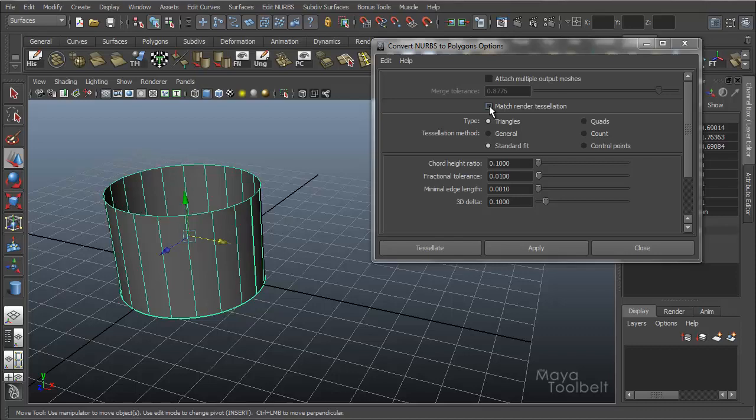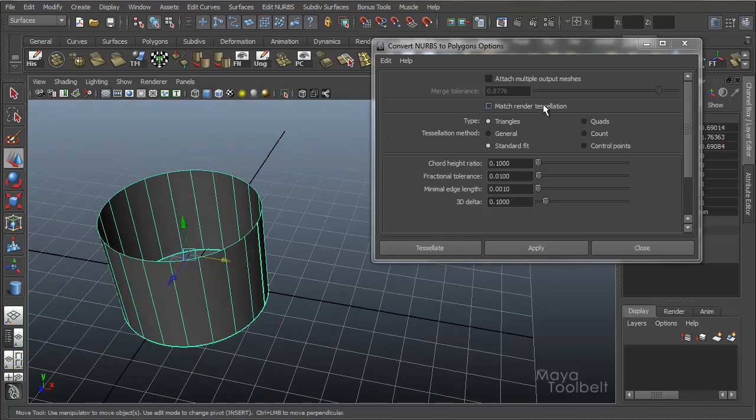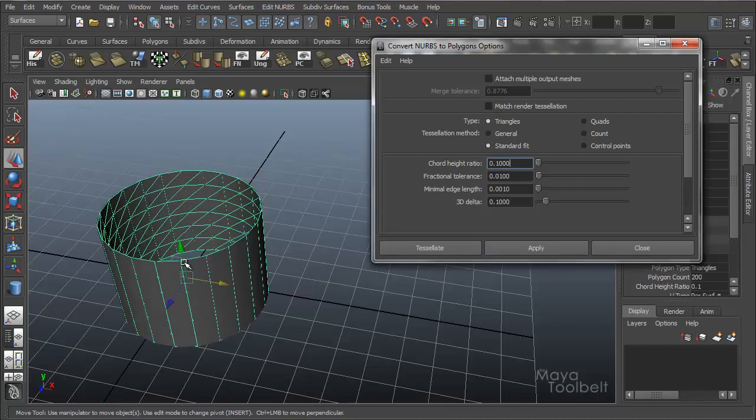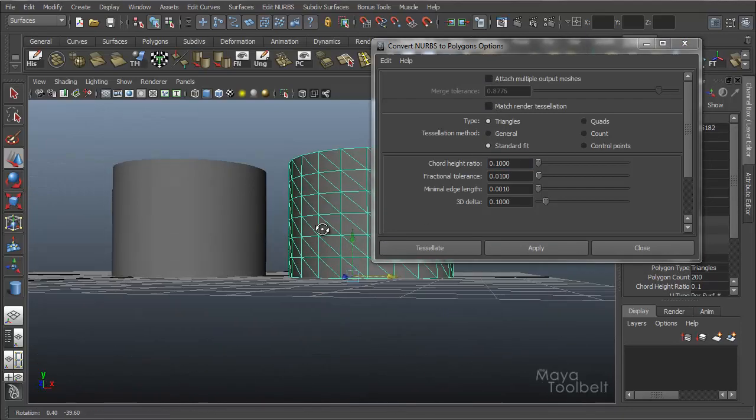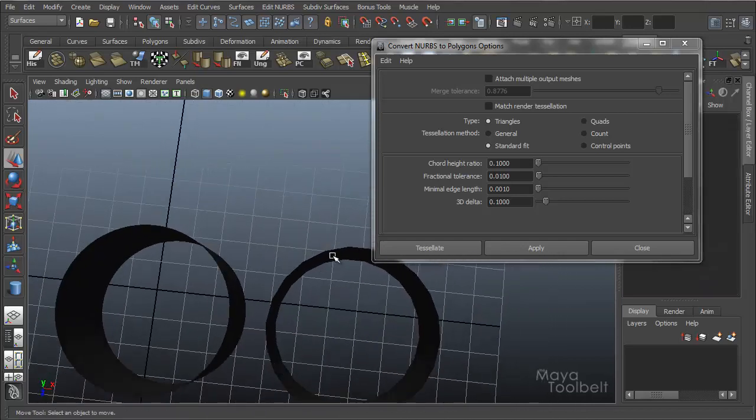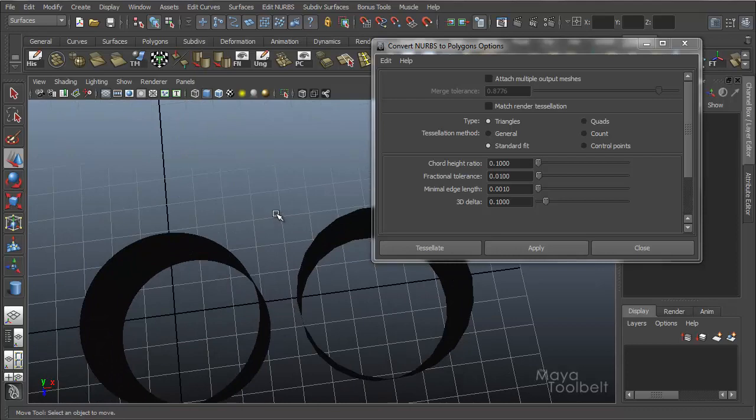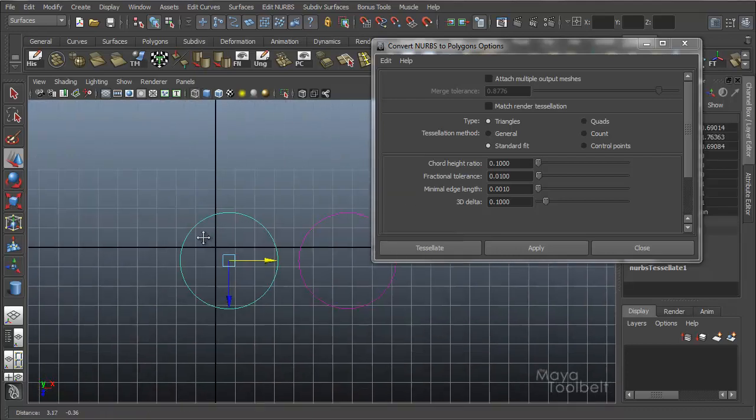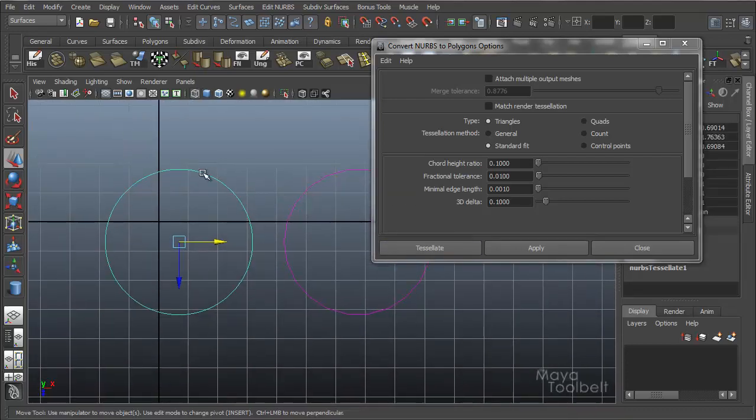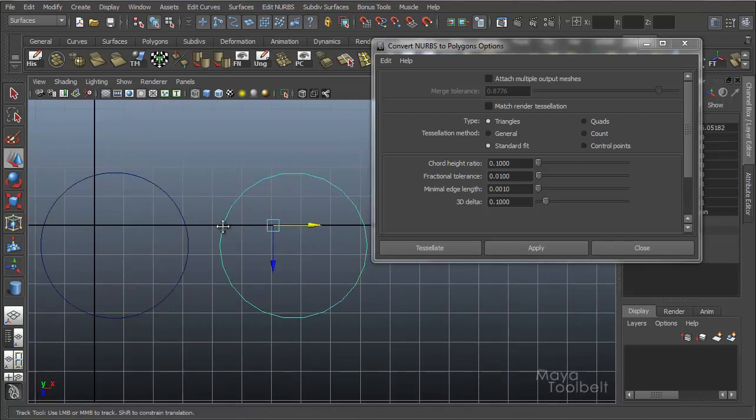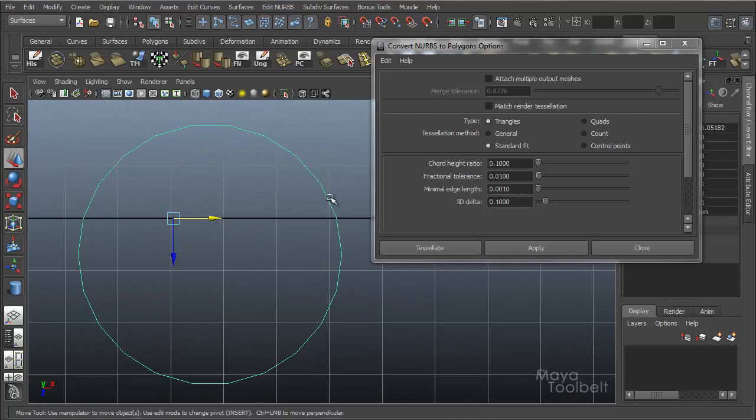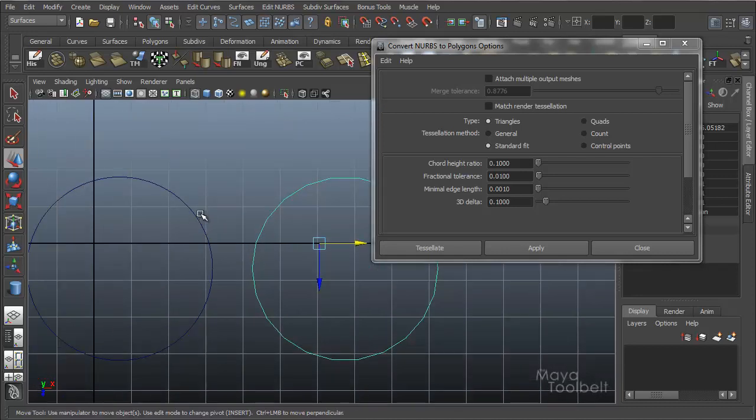So we have a checkbox here for match render tessellation. If you noticed whenever I did, I'm just going to hit apply without it checked and we'll see what we get. Alright, so we got this. You'll see that the edges here, if you just look at the profiles, let me go to the top view, it might be easier to see. So the one on the left is my NURBS surface. You see it's nice and round. And one on my right is my polygon surface. And it's round, but you can see that it's faceted. You can see a straight line, corner, straight line, corner, straight line. So it's not quite as round as the NURBS circle or cylinder.